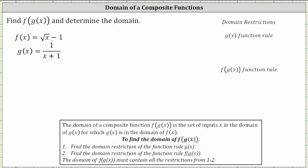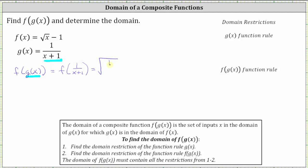We're asked to find f of g of x and determine the domain. To determine f of g of x, notice g of x becomes the input into f of x. Since g of x is equal to one divided by the quantity x plus one, f of g of x equals f of one divided by the quantity x plus one. So now we replace x in the function rule for f with one divided by the quantity x plus one, which is equal to the square root of that input, and then minus one.